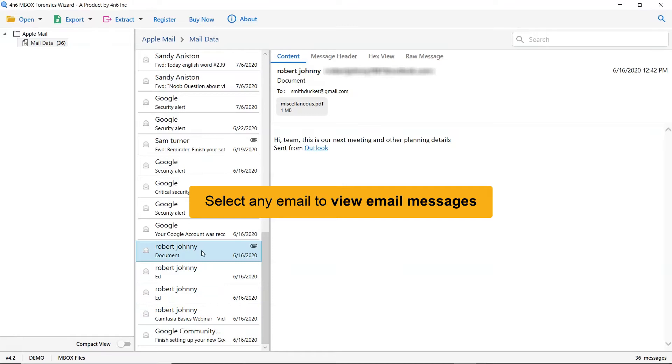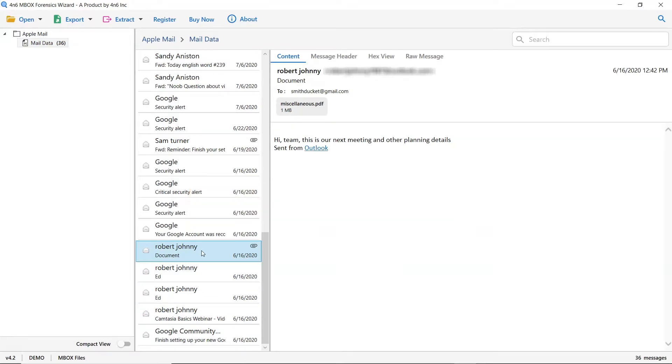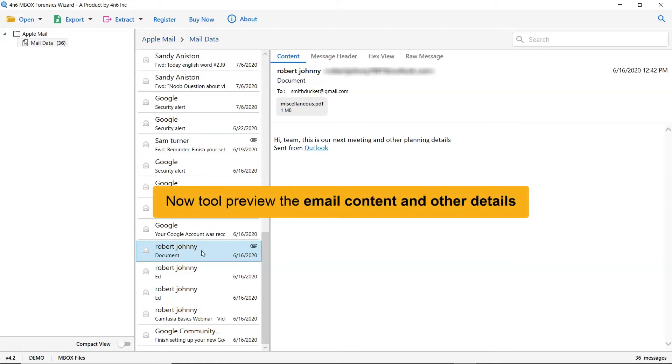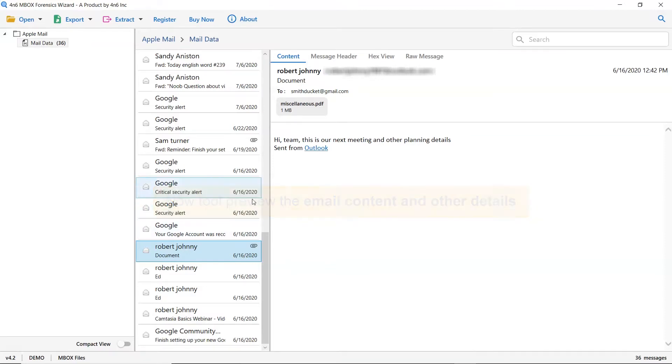Now please tap on the email and get its preview in the software interface. This way you can preview the Apple Mail with all the properties and elements such as email properties, signature, sender information, and more.